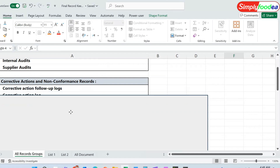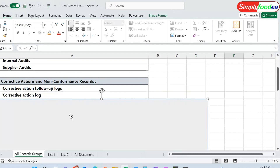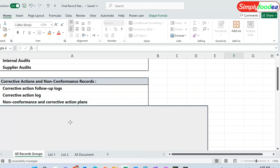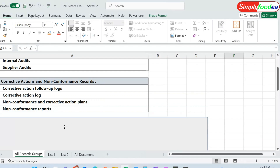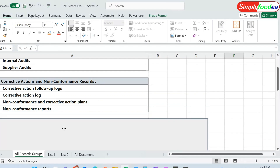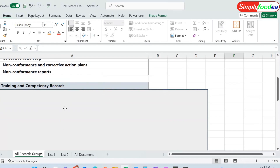The second thing is the corrective action and non-conformance records. We must document our corrective action follow-up logs, the corrective action log itself, the non-conformance and corrective action plans, and the non-conformance reports. All these reports are related to the corrective action and non-conformance records.